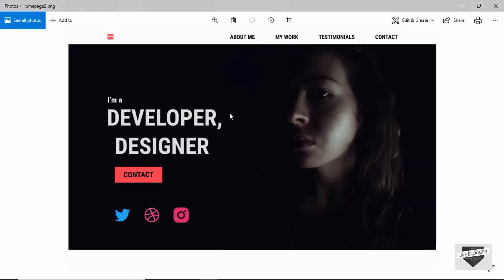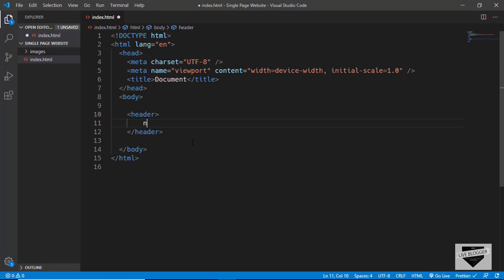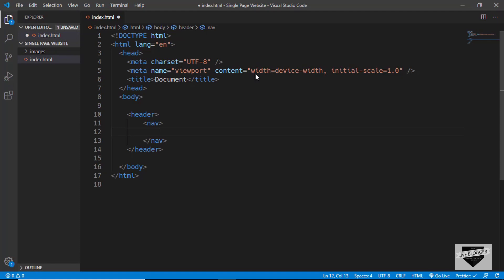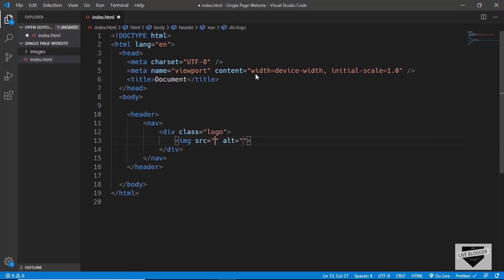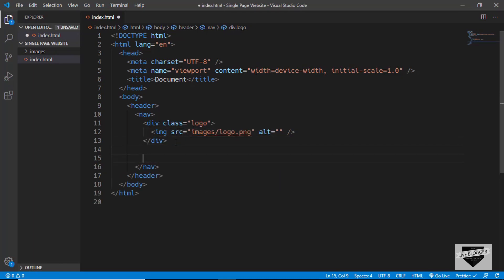I opened up the design and here we can see at the top we have the nav bar, and then we have the hero section. In our body, we'll start by creating a header tag, and in that we'll create a nav tag for the navigation. On the left we have the logo, so we'll create a division with the class of logo and create an img tag pointing to images/logo.png. For the menu items, we'll create an unordered list.